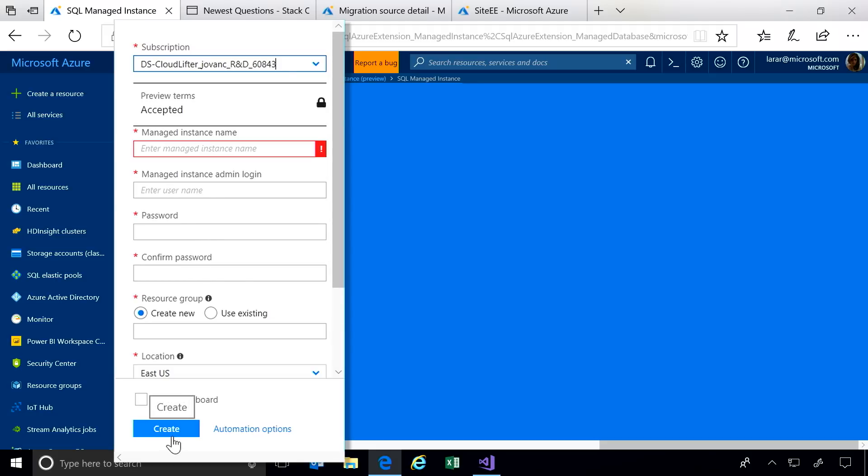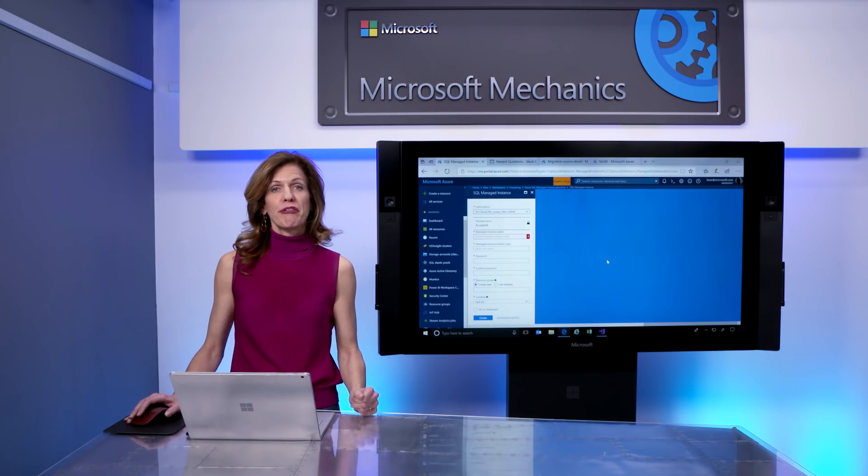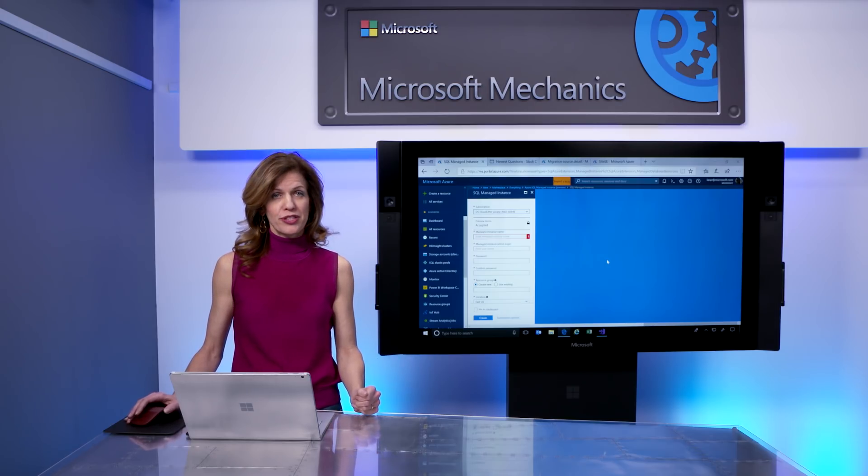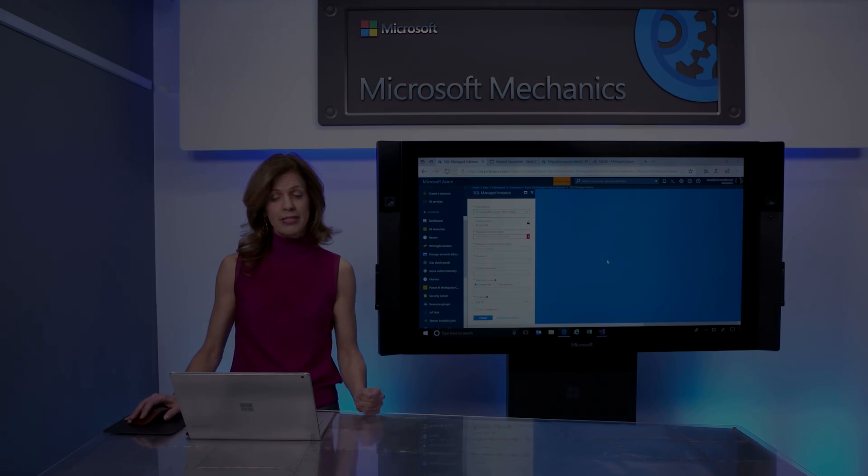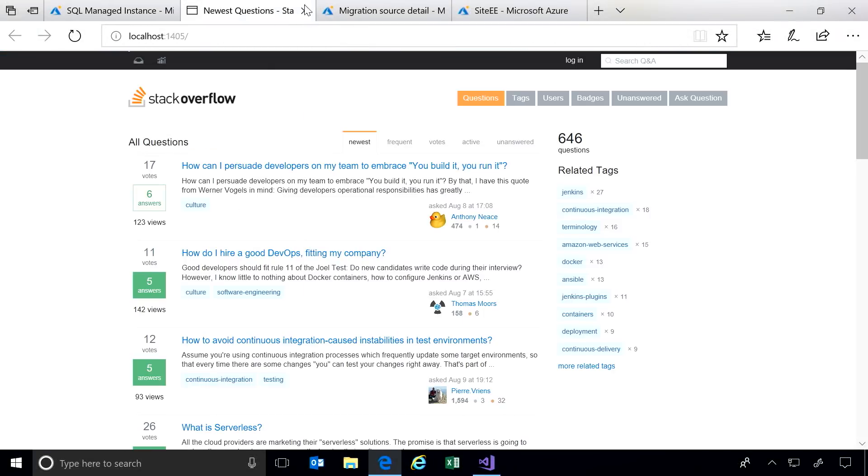Select create, and within minutes, you can begin using your new service. I've already created a new managed instance, so let's migrate my application databases to Azure.